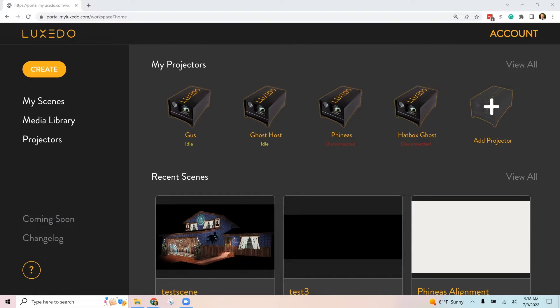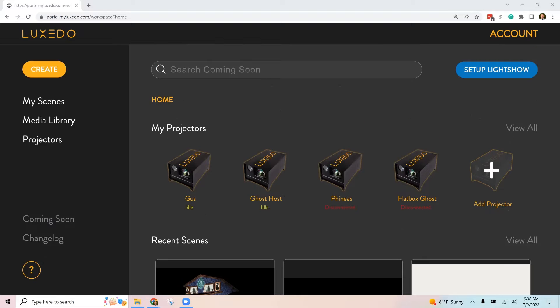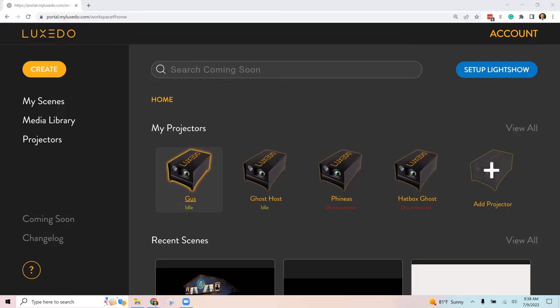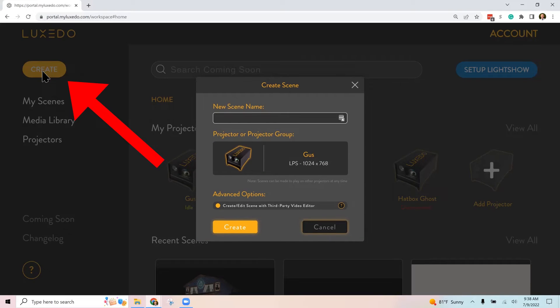This is pretty new functionality, so last year in 2021 this is new and improved steps to make it easier. Okay, so what you'll do is first log into your Luxeto portal and you'll click the create button. The create button is where you would do either creating your own show in Luxeto software or importing one from some external editor.